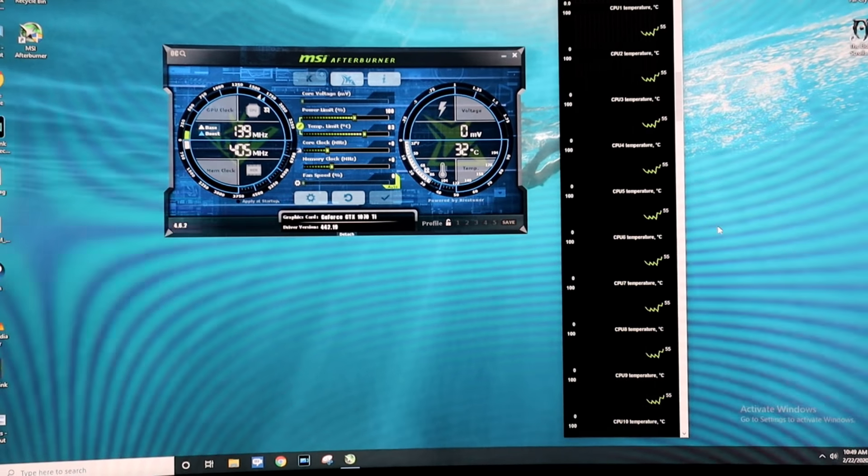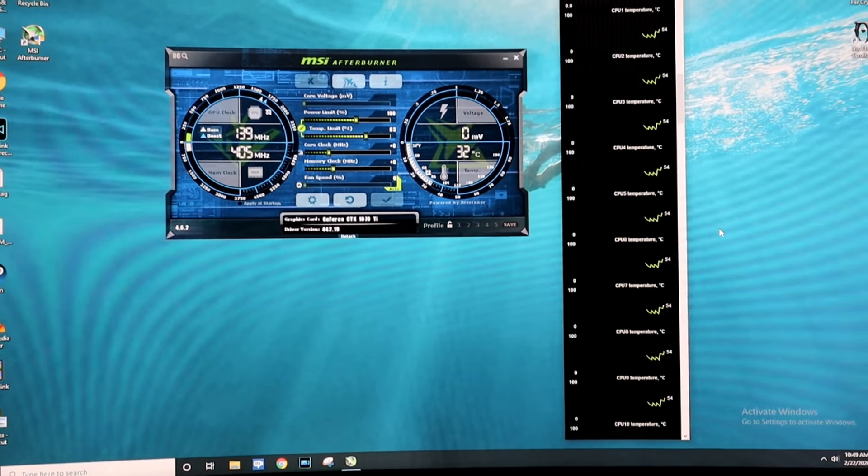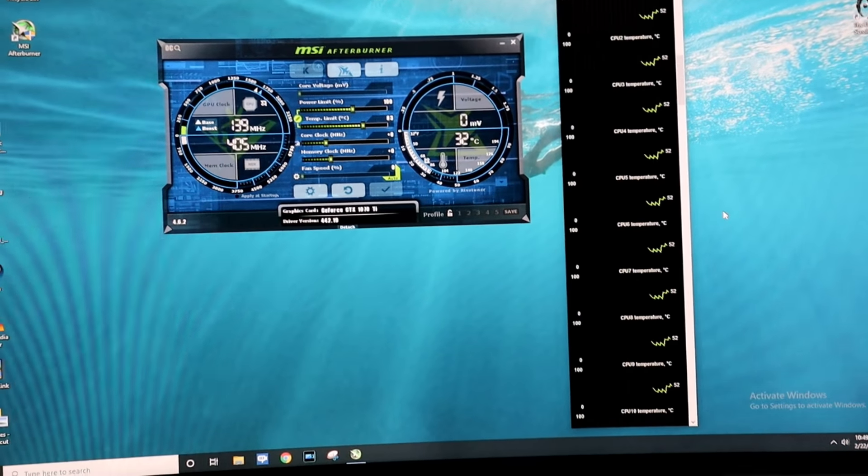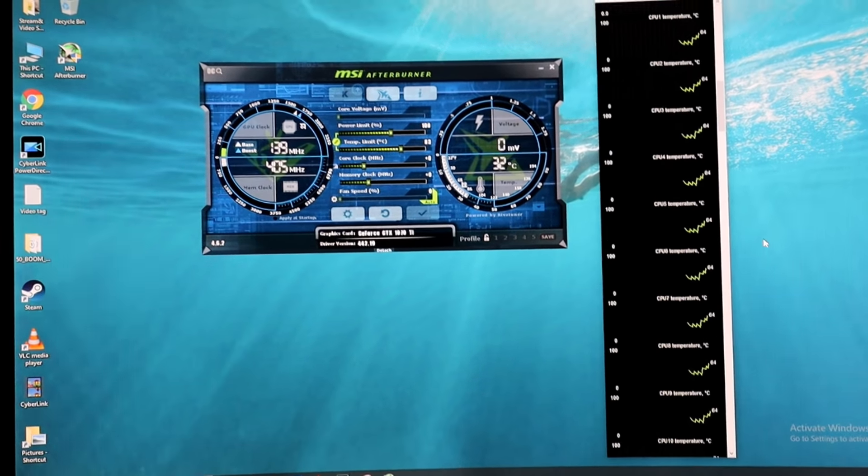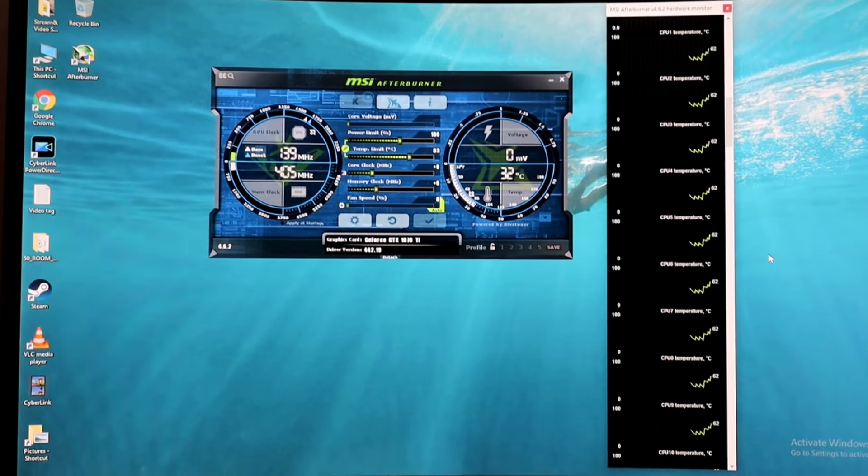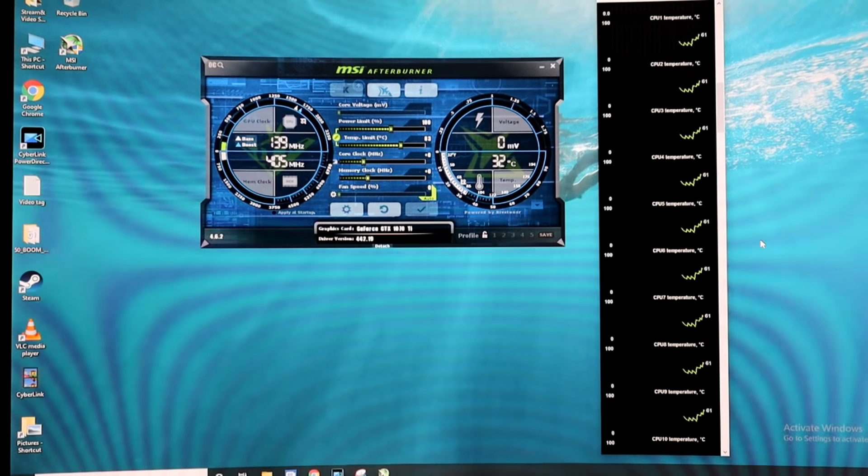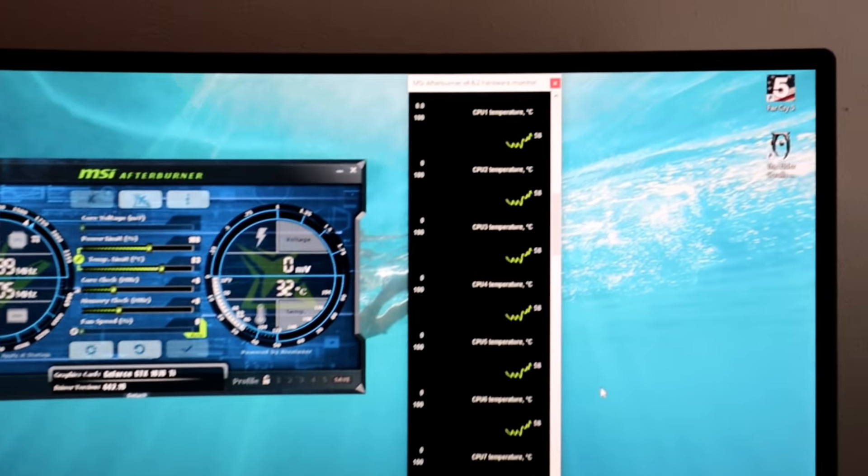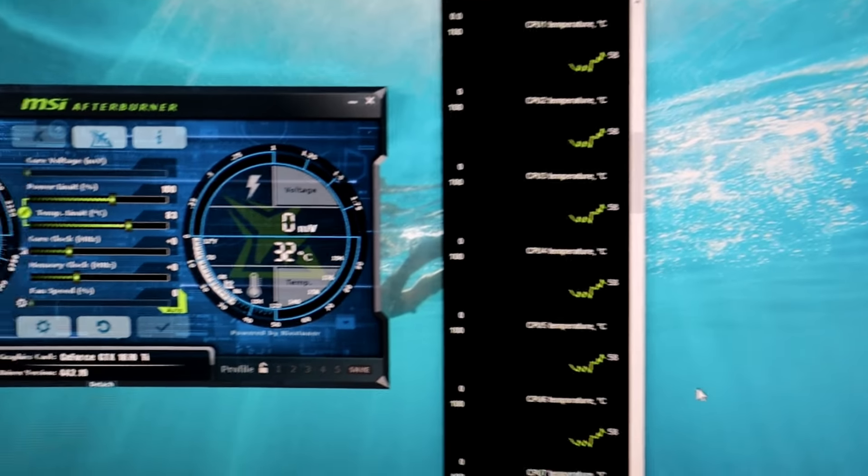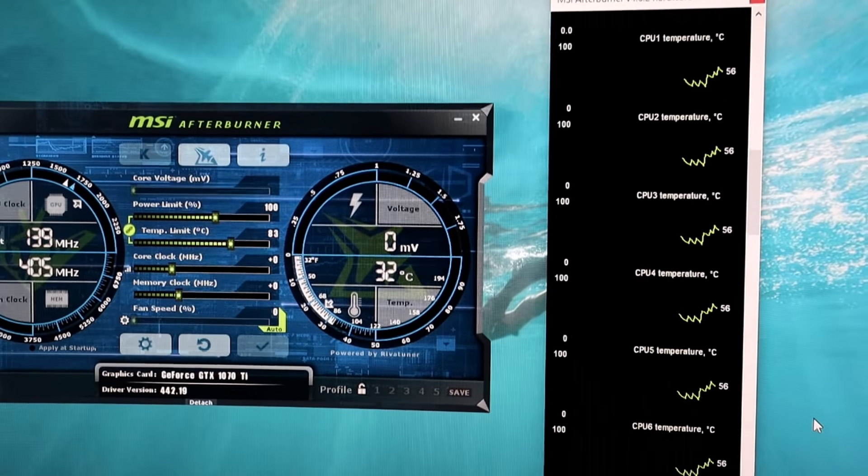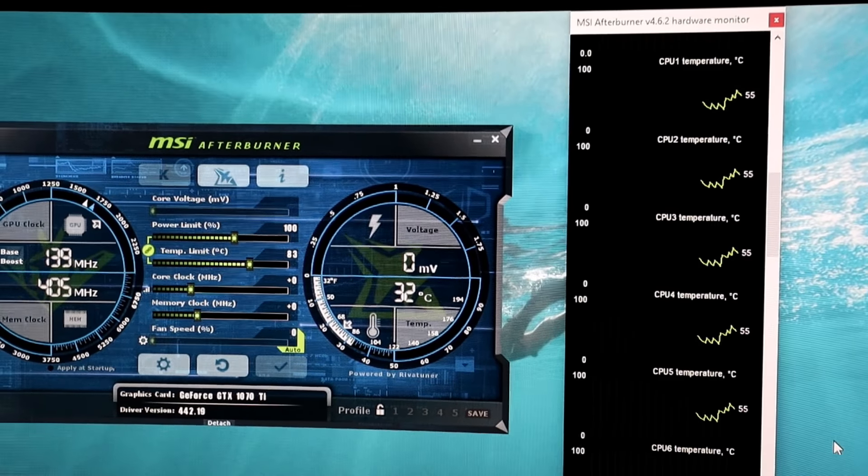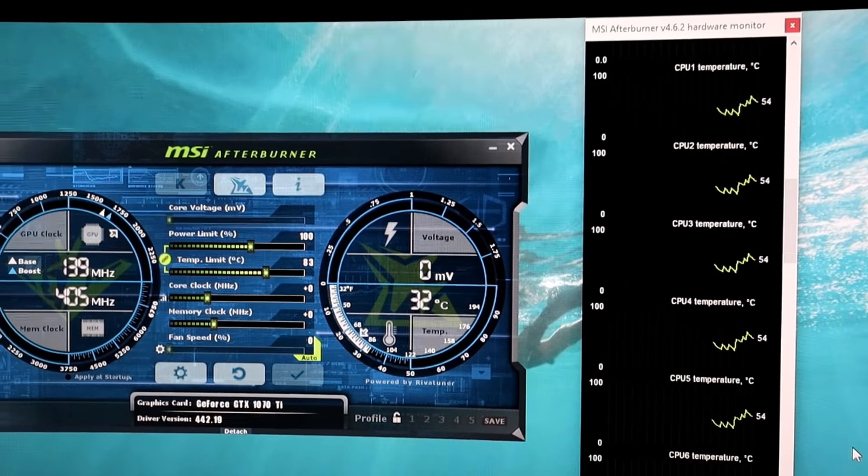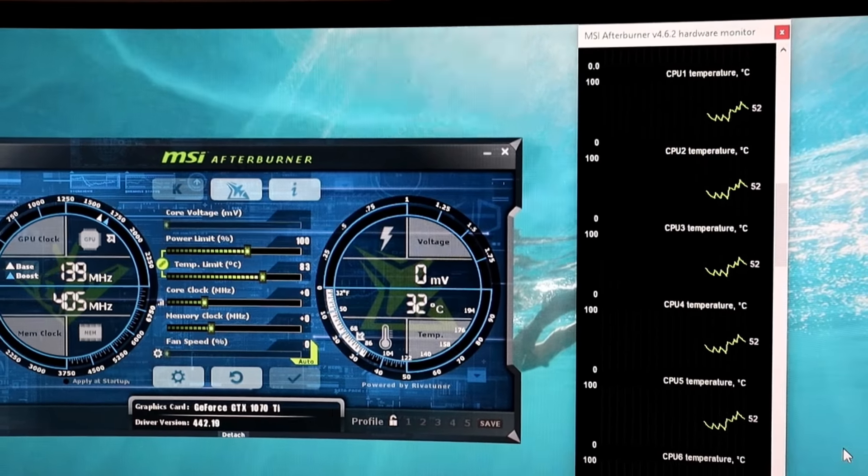Hi guys, welcome back to another Maddie Ice Reviews. Today we are going to be looking at installing a new cooler on my PC. As you can see, this is our MSI Afterburner.